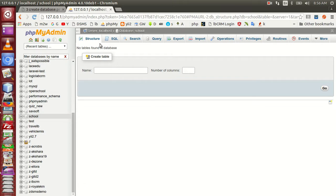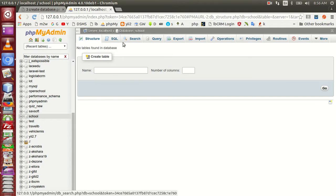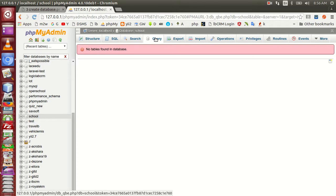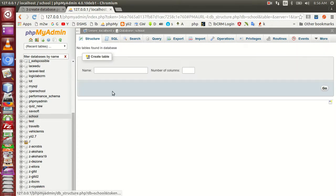The first one is the structure. The database is open. We can create a database for our school. We can create a database for our students — students are in the school.